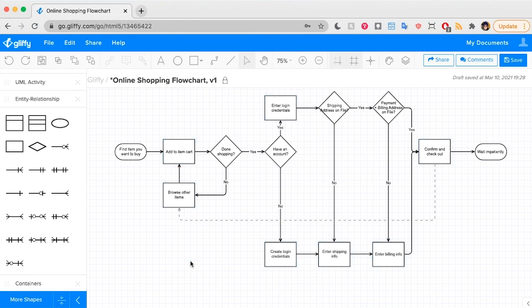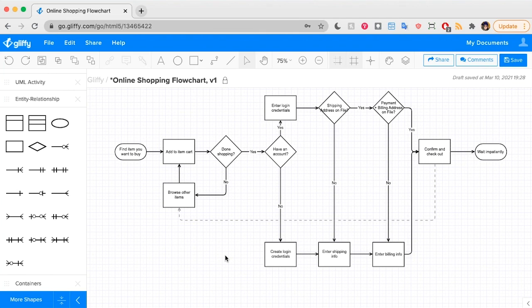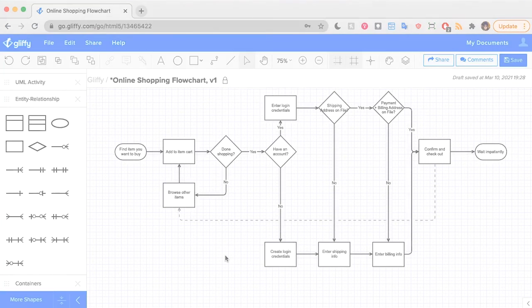And with that, that's everything you need to know about using lines and connectors in Gliffy. Be sure to check out our other tutorials to learn more about all the powerful features in our diagramming app.